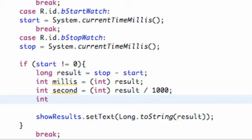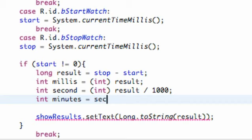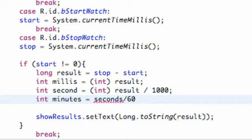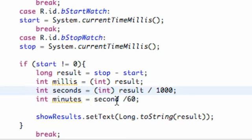We're also going to set up an int for minutes, and set this equal to our seconds divided by 60. We don't have to cast it for this one since seconds is already an int. Let's make it seconds divided by 60.